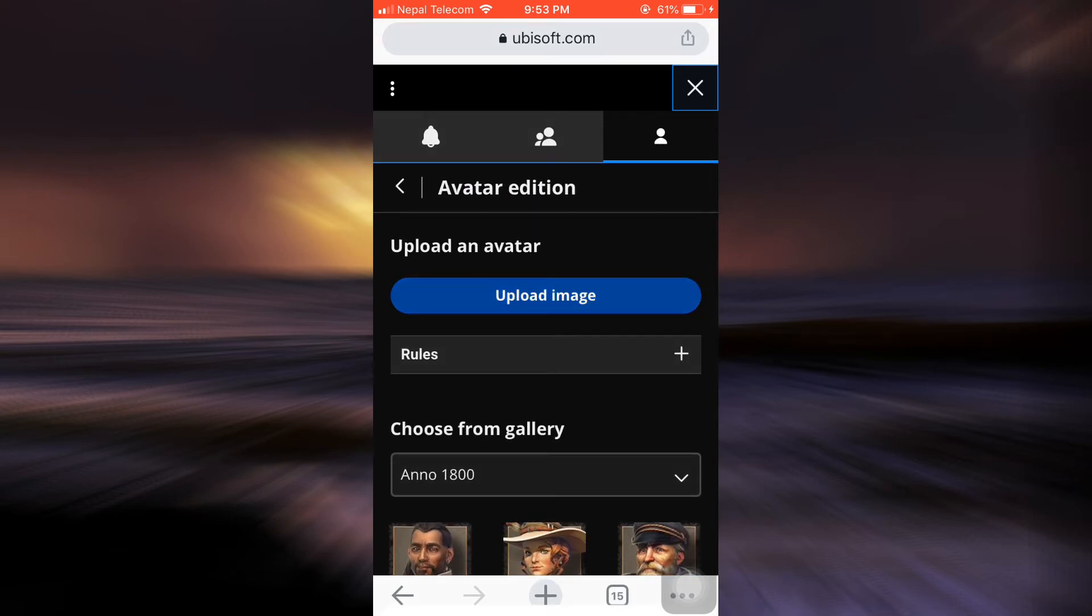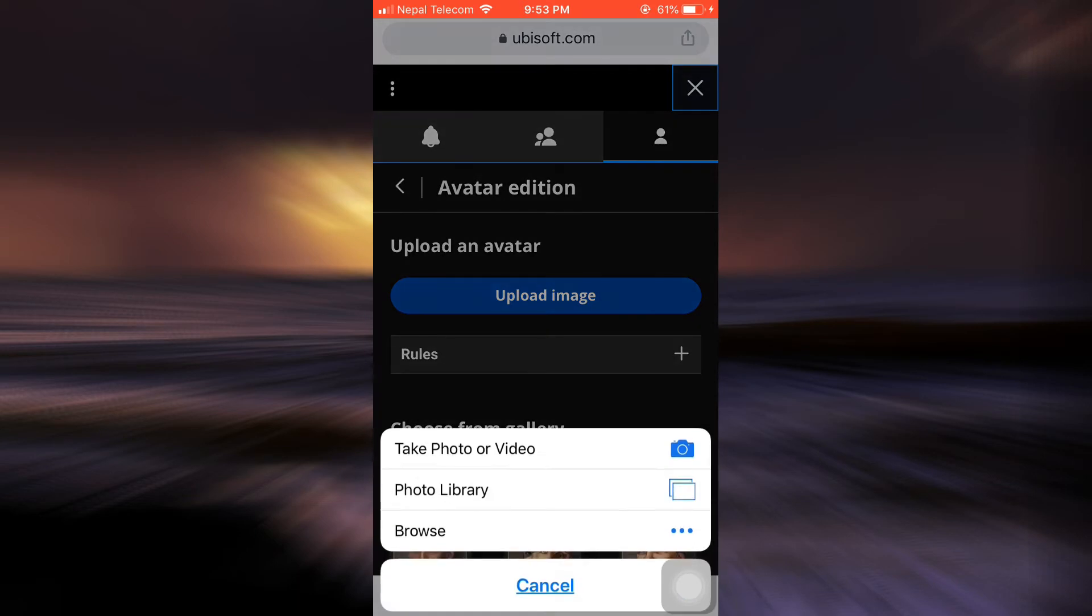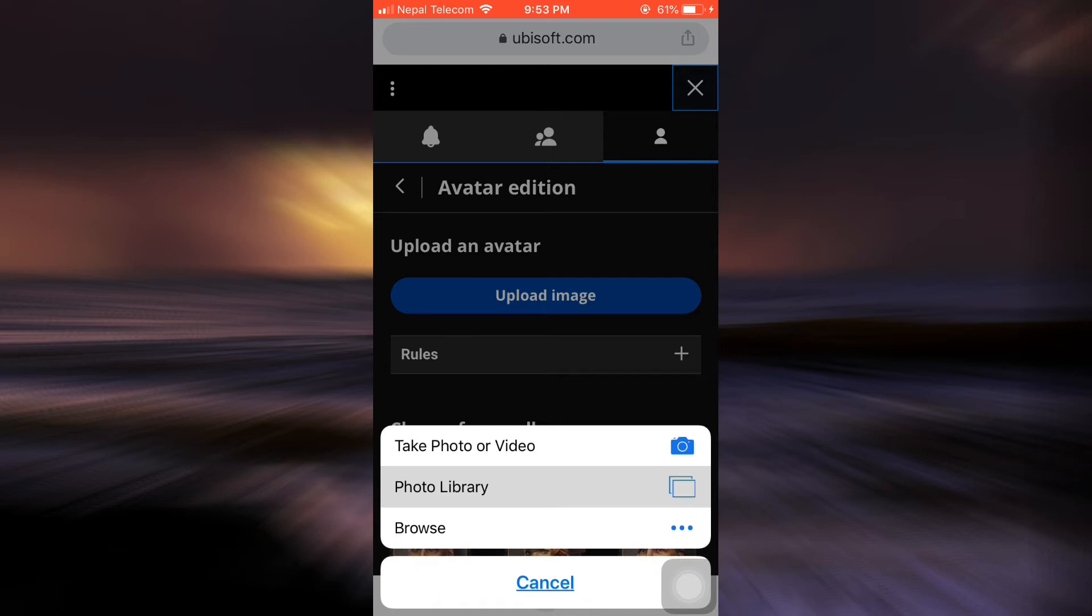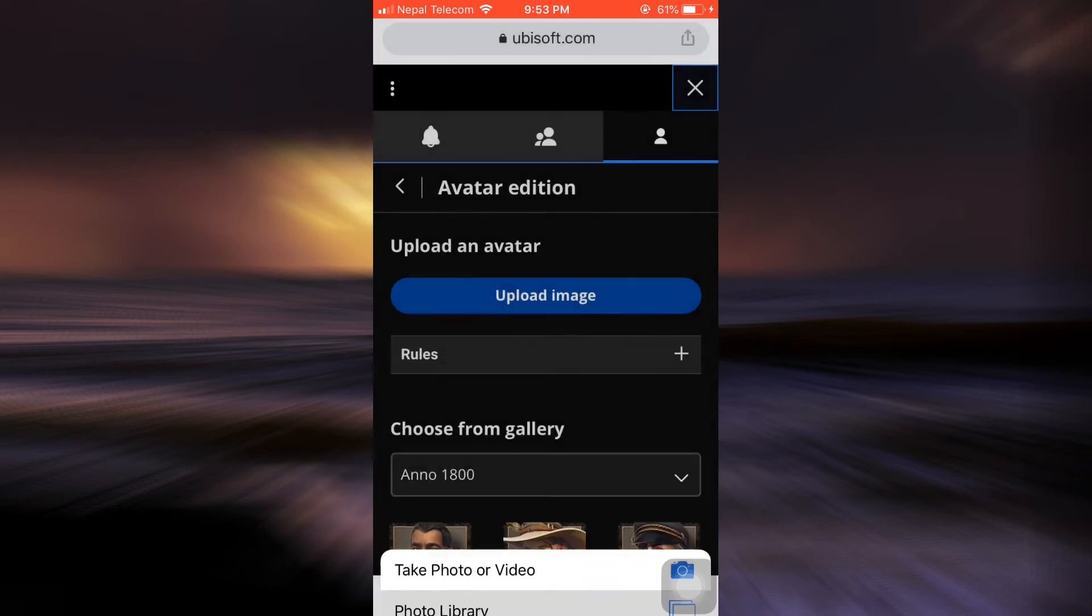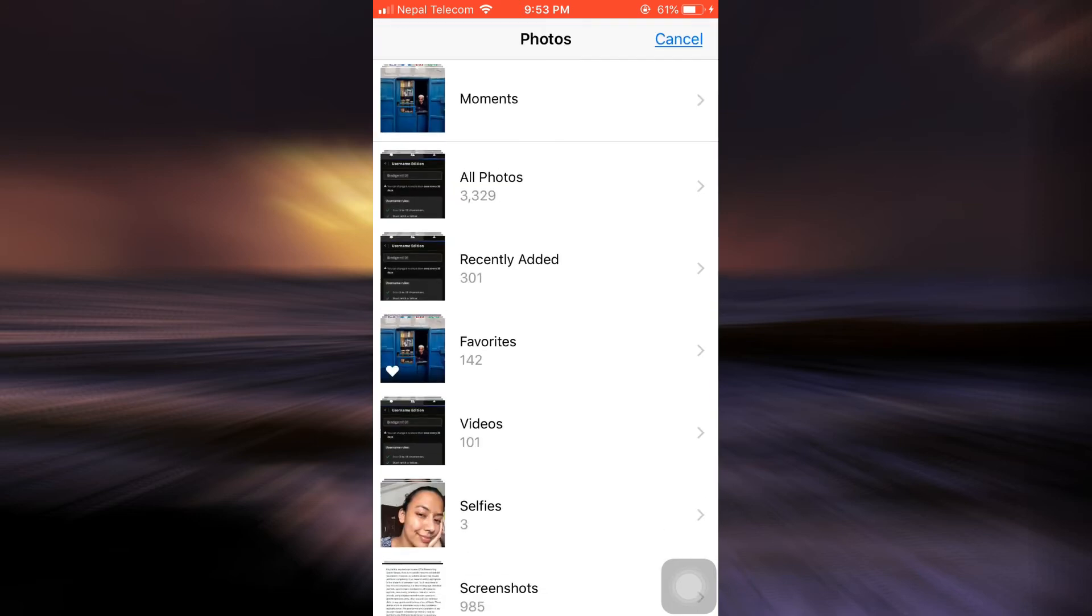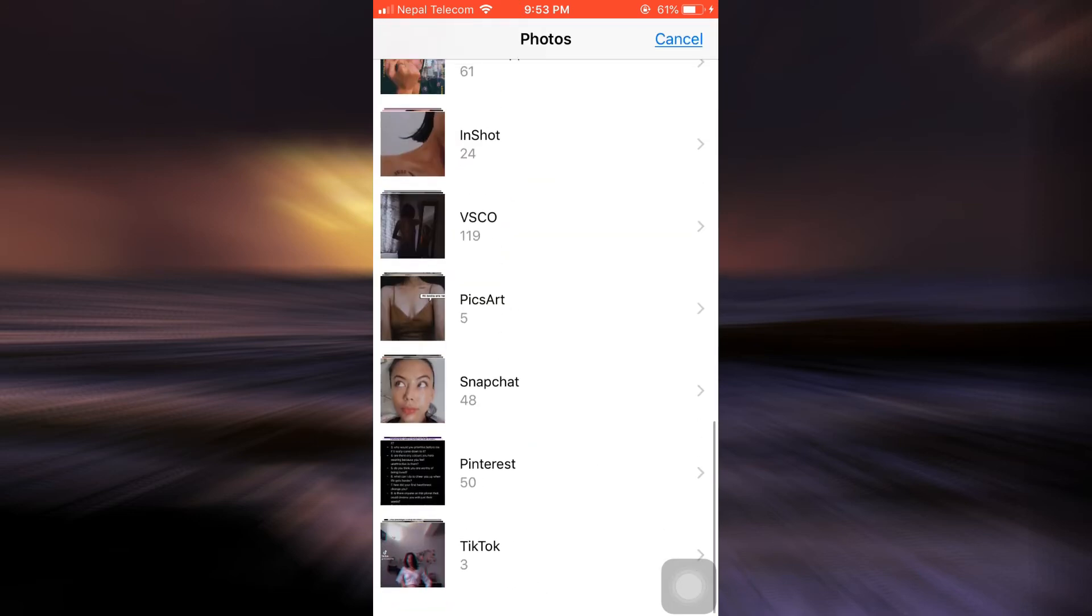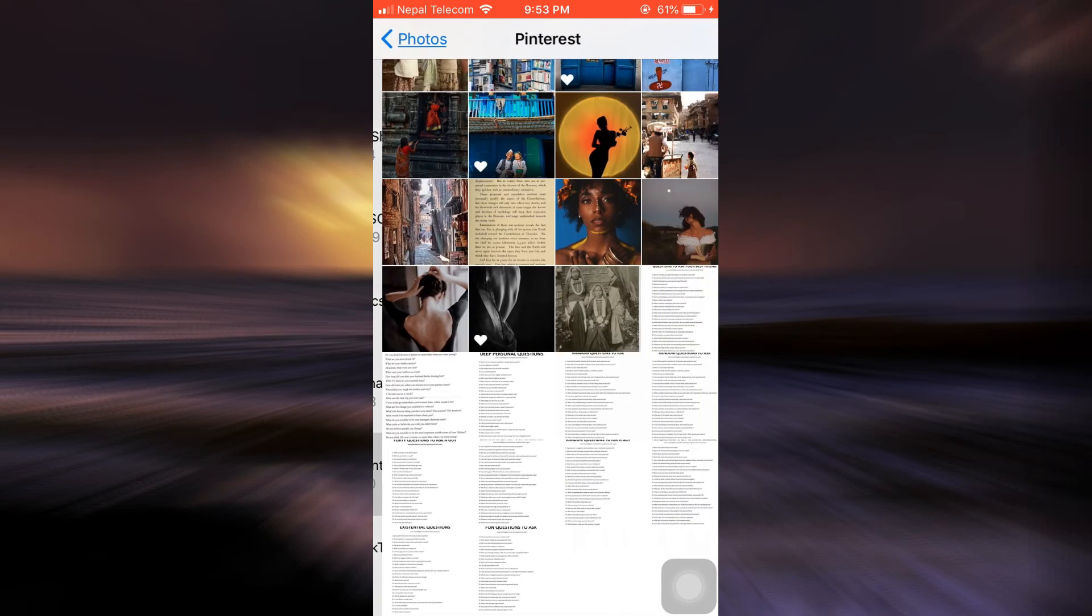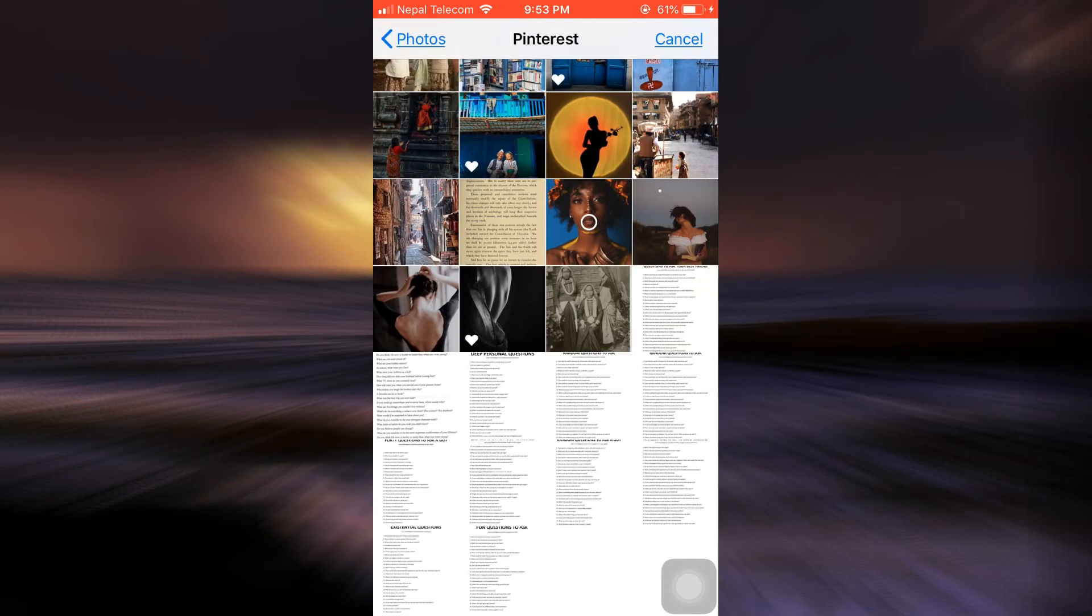And as soon as I tap on upload image, I'll have few options, either to browse or to go to my photo library or to take it from a photo or video. So I'm just gonna go to my photo library and choose a particular picture that I'd like to keep as my display picture.